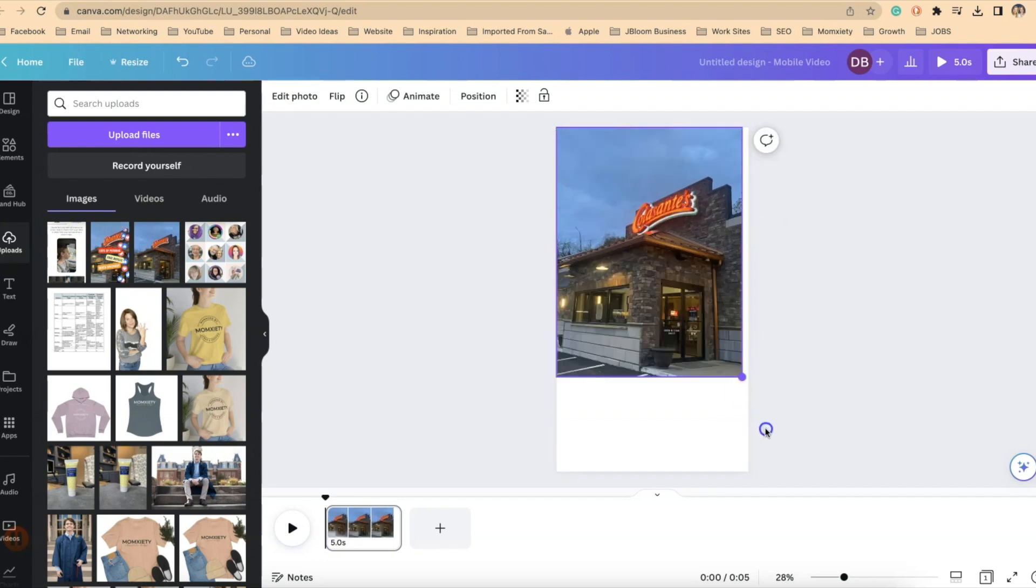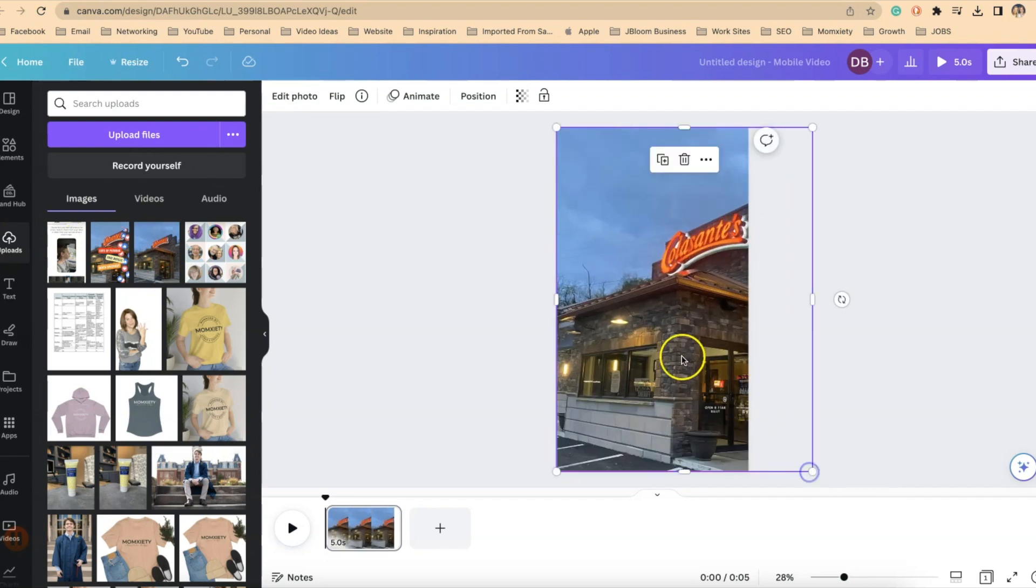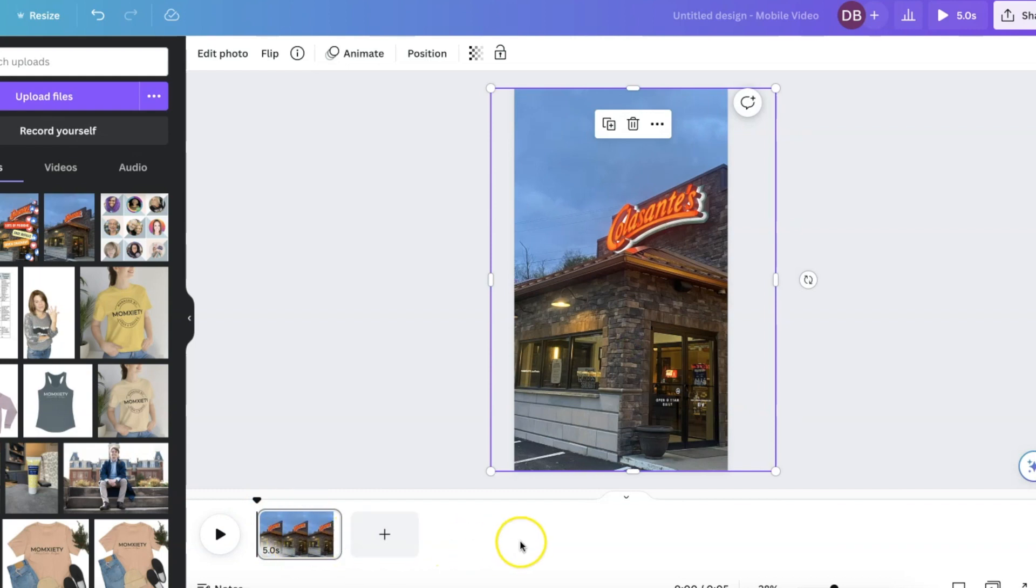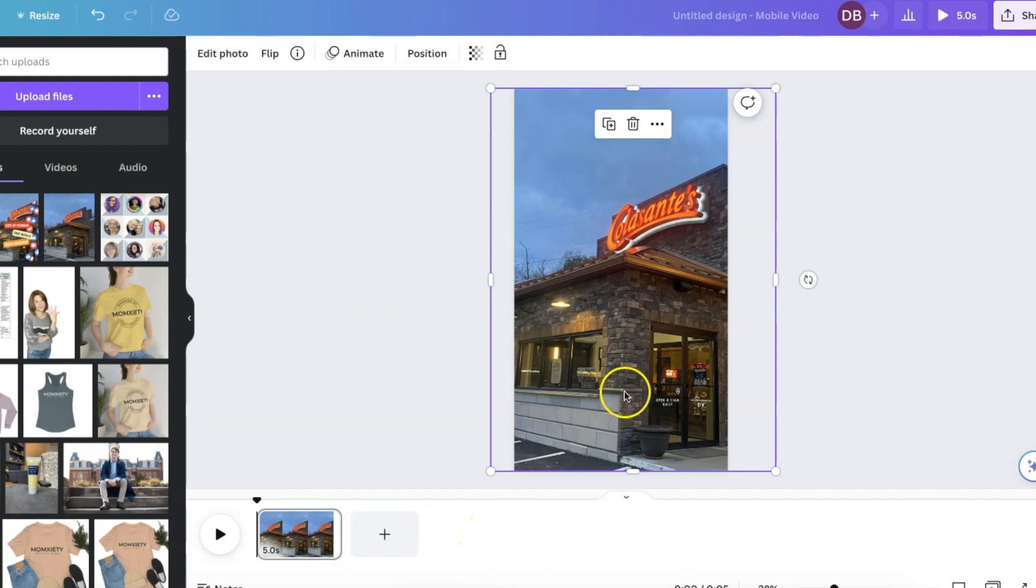You'll notice at the bottom of your screen that there is one slide and we're actually going to make a series of slides and we're going to continue duplicating the first slide that we're working from. So this is a still image and you'll notice it's set for five seconds.